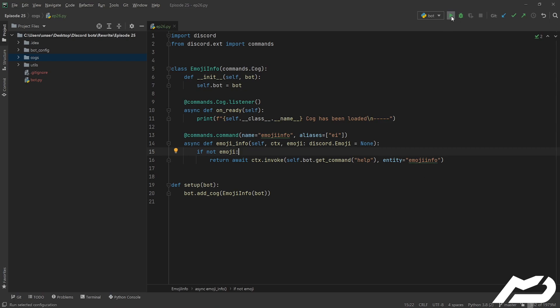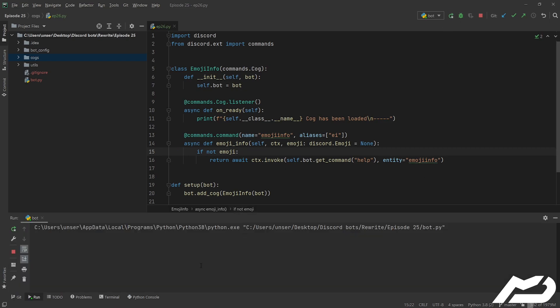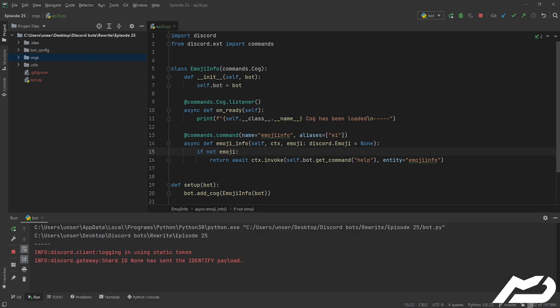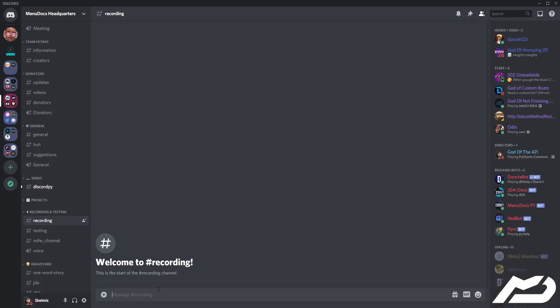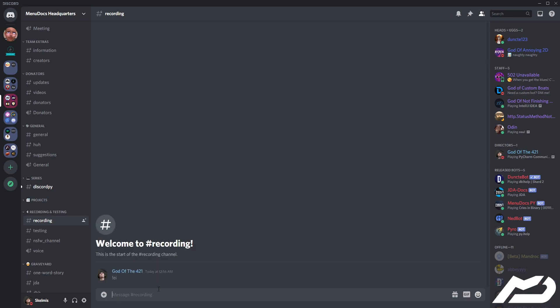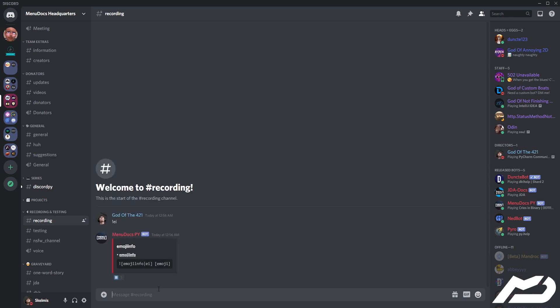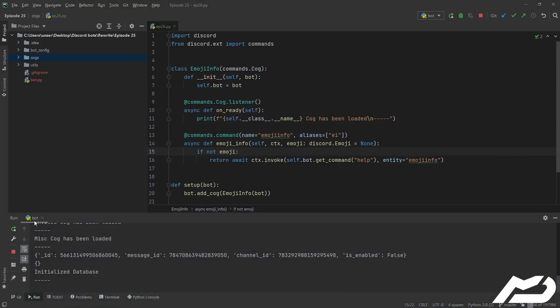I'll show you it right now. Wait for that to log in and we can just go 'ei' — look at that, it tells us what we need. Easy peasy.